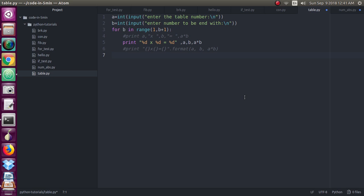So I have just written a simple program for that using for loop. Here I have taken two inputs and I have converted them into the integer by using the integer function.